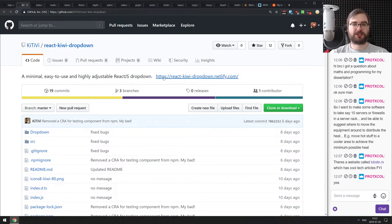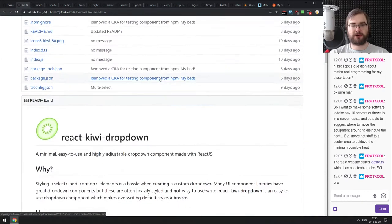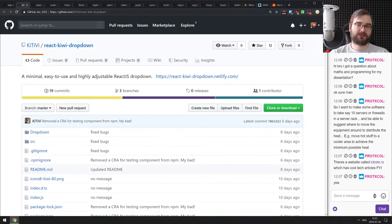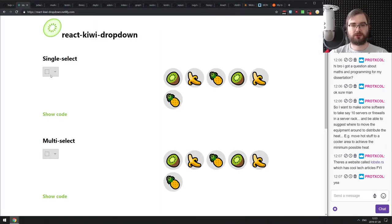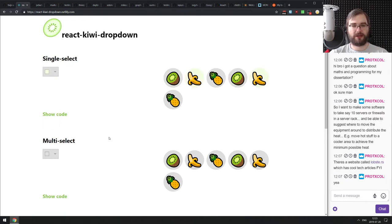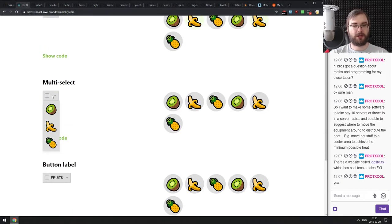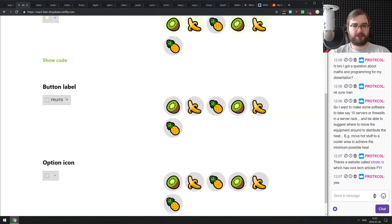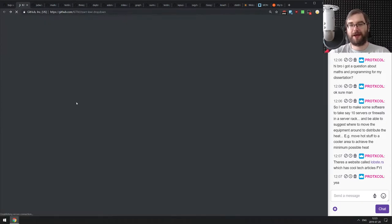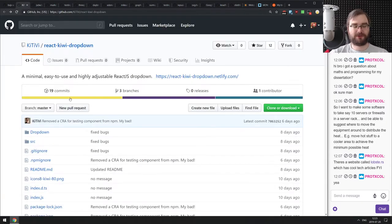Next is React Kiwi Dropdown — a minimal, easy-to-use, and highly adjustable React dropdown. It allows multi-select and supports showing custom content like kiwis or bananas in there. If you were looking for something like this, check it out.